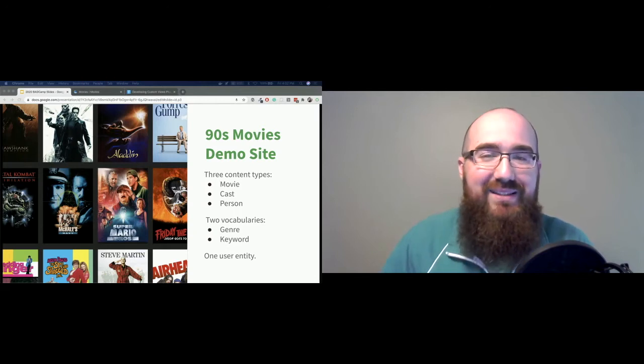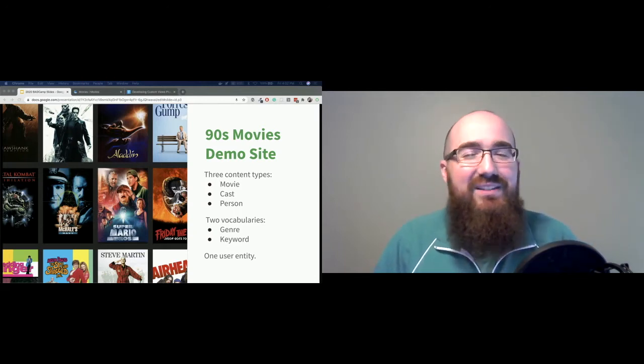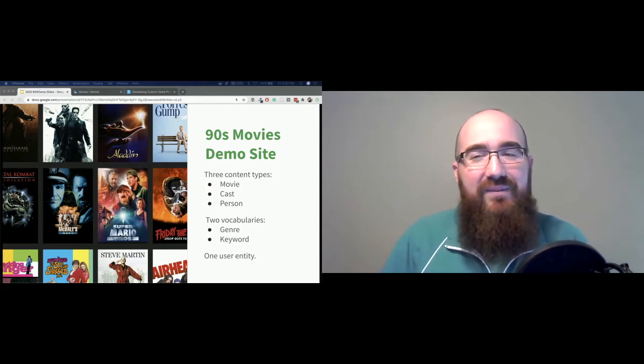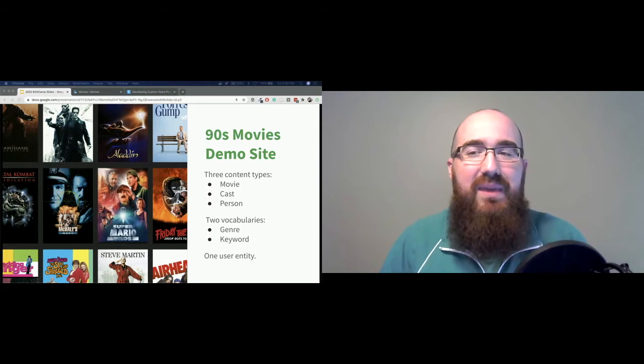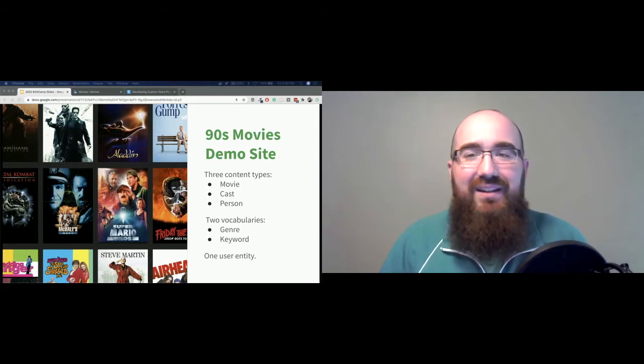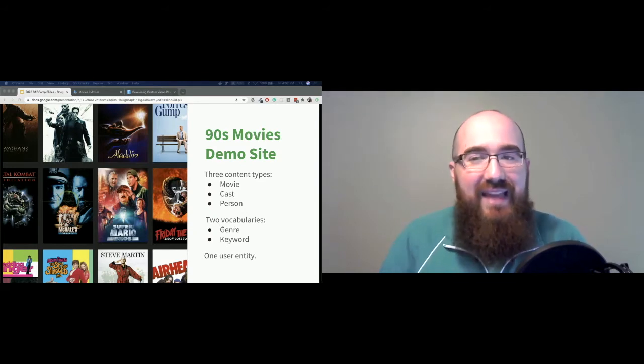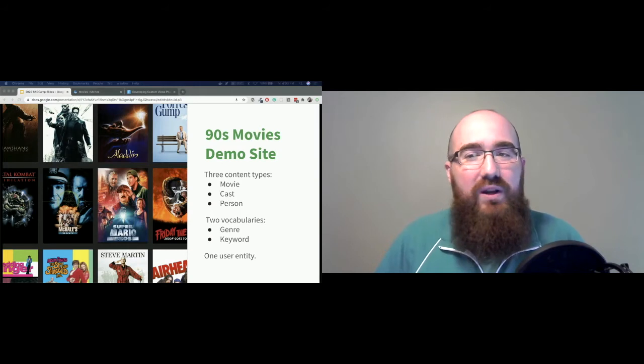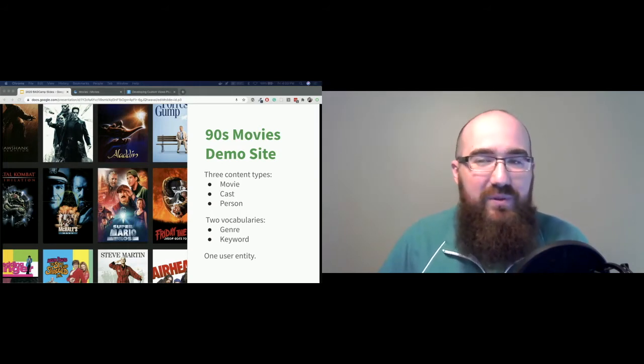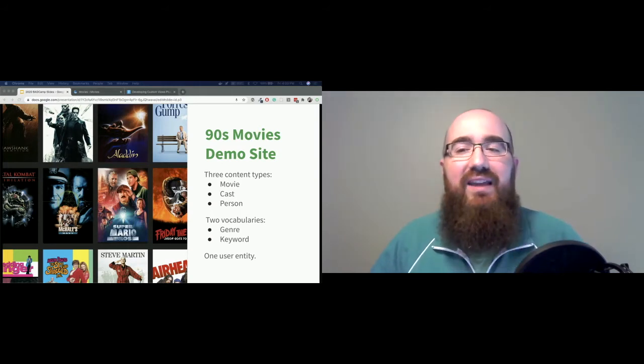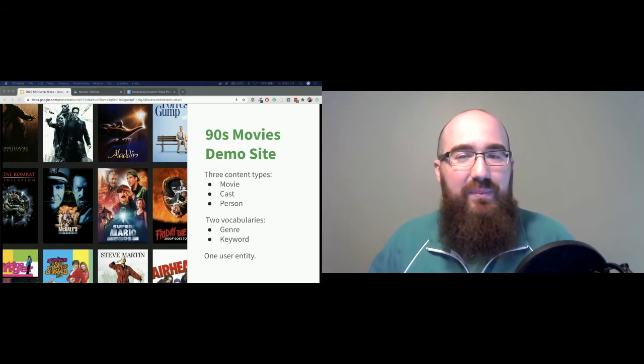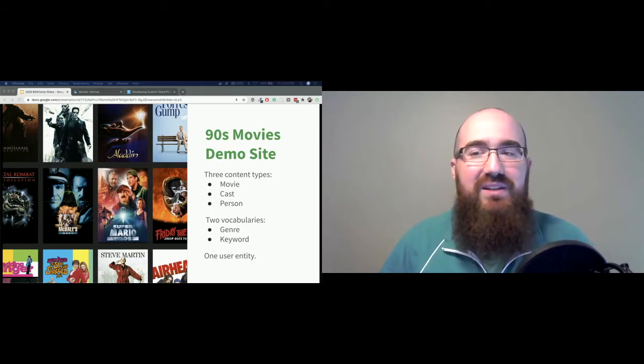Our demo site is going to include three content types. So we have the movie, that's our core content. A cast is a role on that film. So a character that may be played by zero or more actors. And a person is that actor. So they might have one or more roles as a cast member of a movie. So the relationships are movies have cast have people.